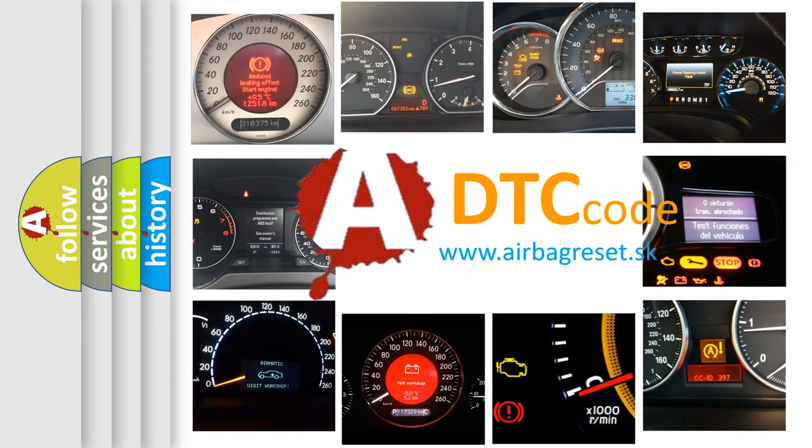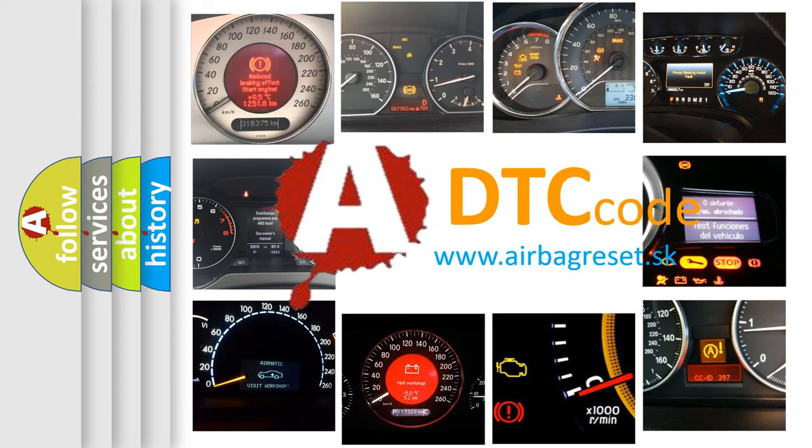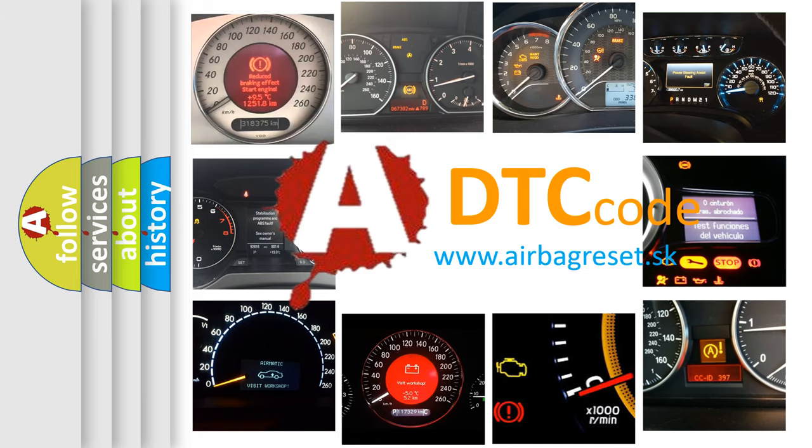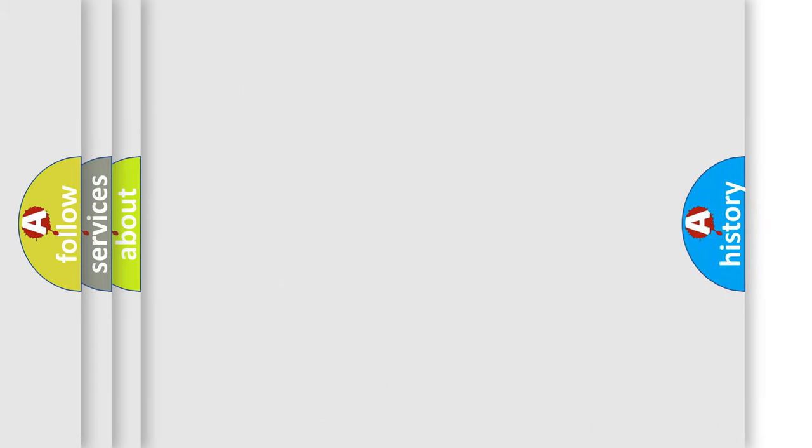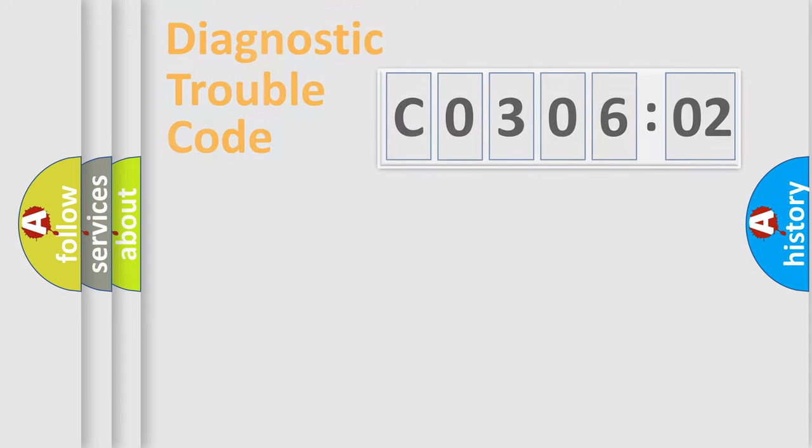What does C030602 mean, or how to correct this fault? Today we will find answers to these questions together.